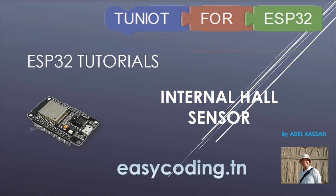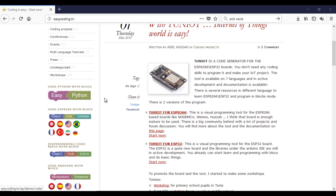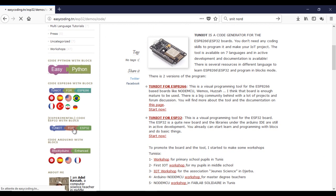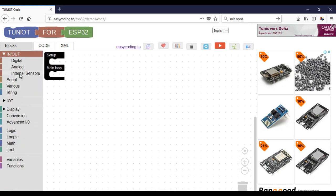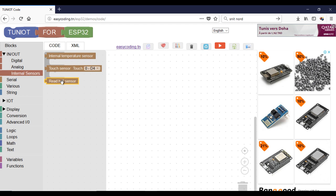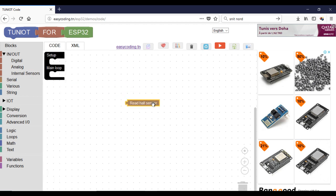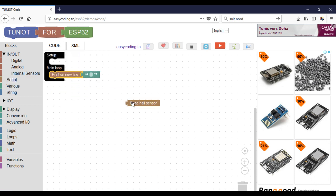Let's go to the site easycoding.dn and search for any link to Genoid4OSP32. This block will return the value of the sensor. We will make a program to show that value on the serial monitor every one second.